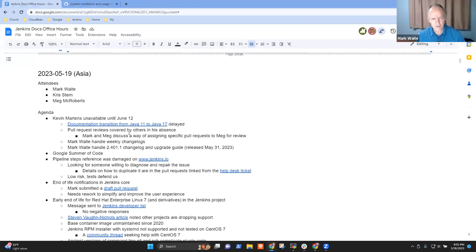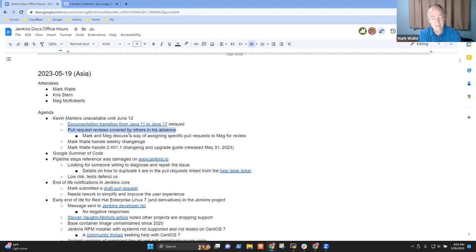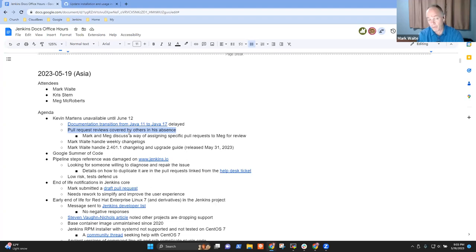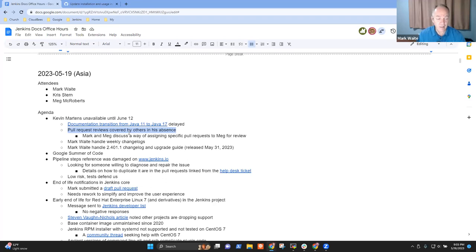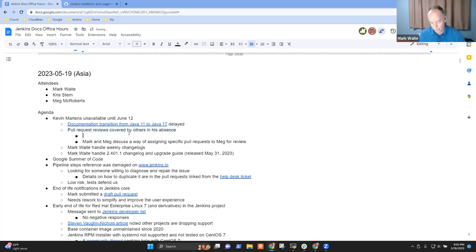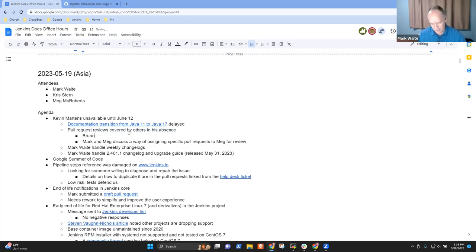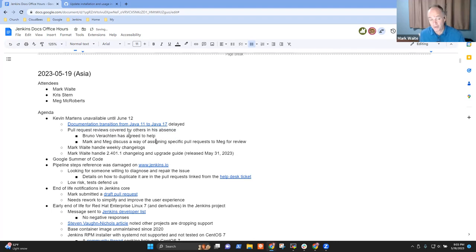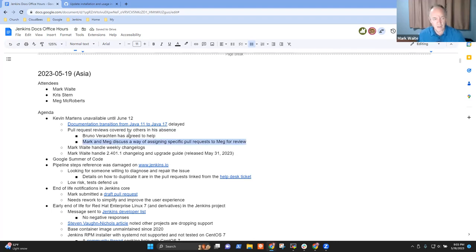The next piece is there are certainly other things that Kevin does. For instance, he would regularly review the pull requests submitted to jenkins.io. What we're proposing there is until mid-June when he's back, let's invite others to assist. So Bruno Verachten has agreed to assist. He's based in Europe.